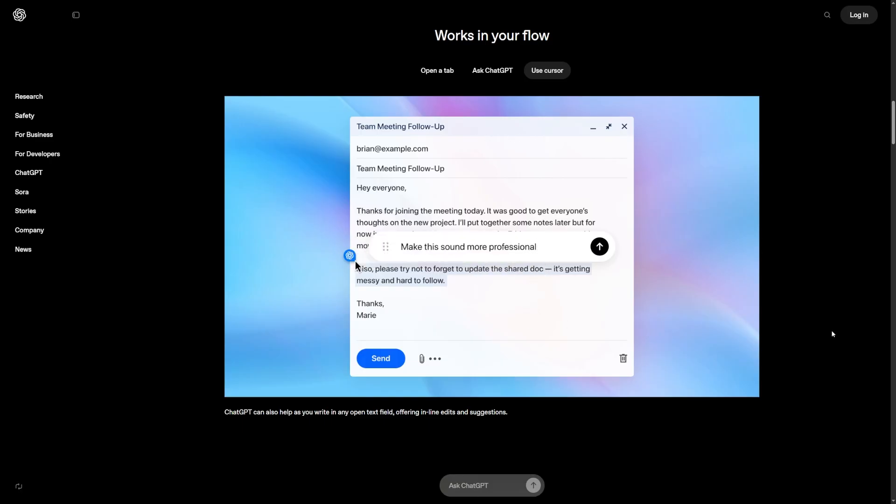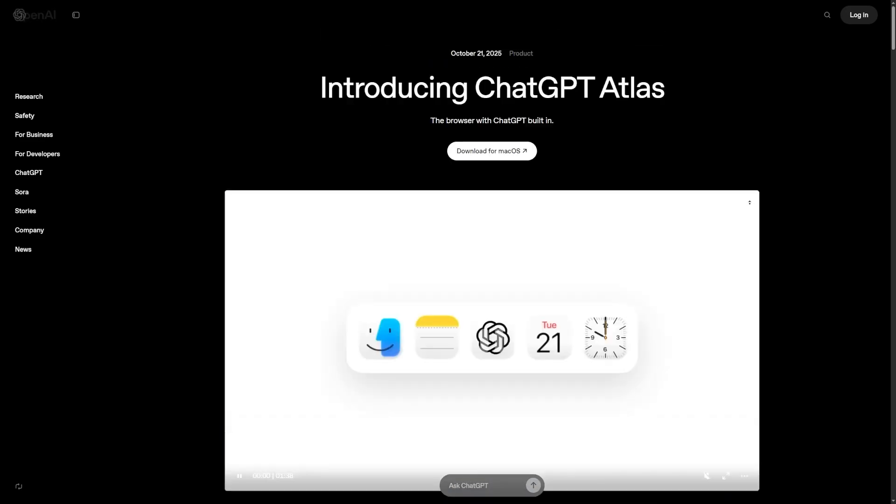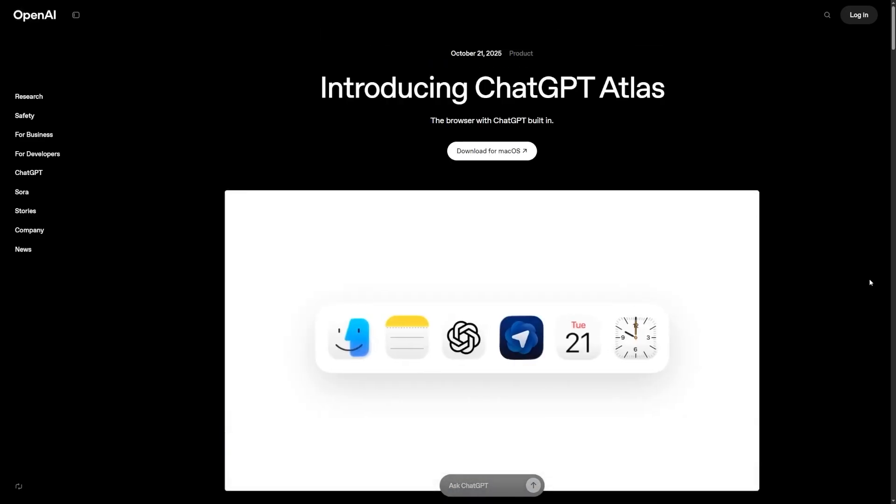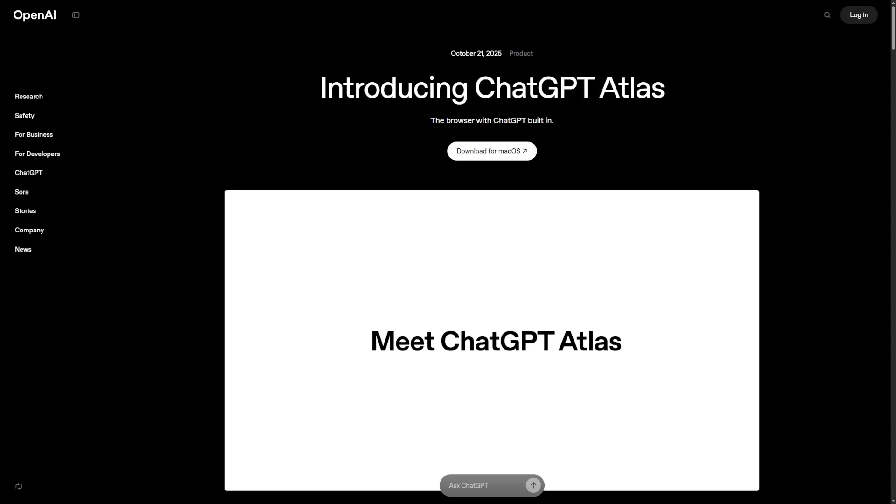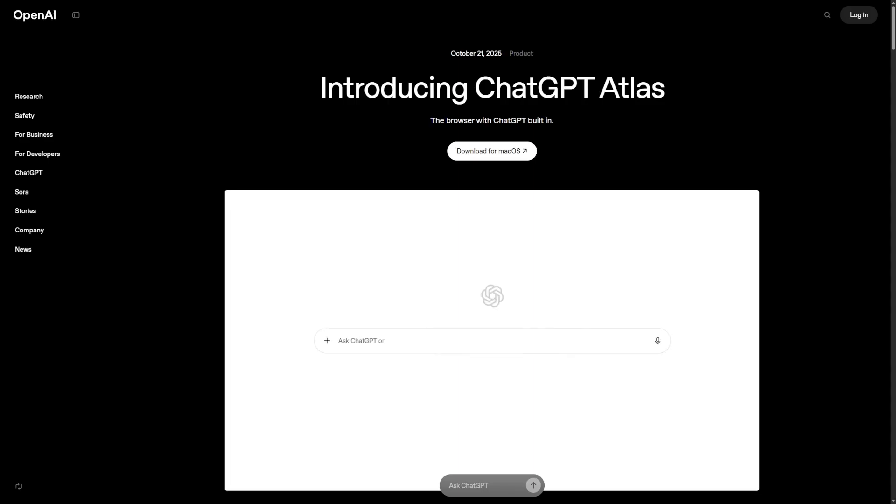What will you use ChatGPT Atlas for? Let me know in the comments below. Don't forget to like this video and check out some exciting AI tools I've linked in the description while you're there.